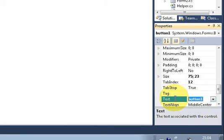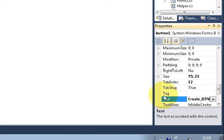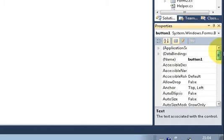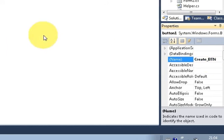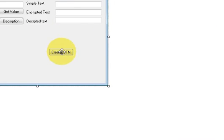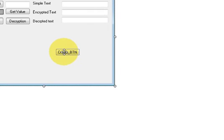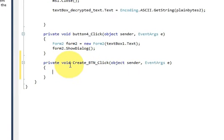First of all, I will take a button here and I will change its text to 'create btn' for button. I will just copy the text and provide the same text as the name also. Then I double click this button.